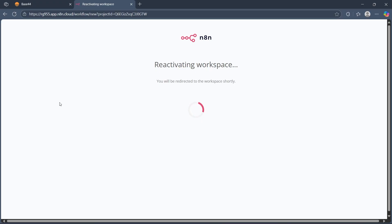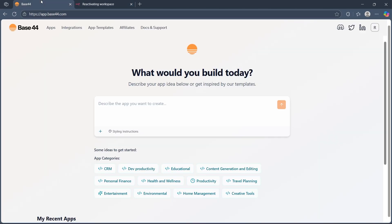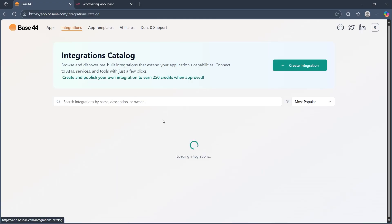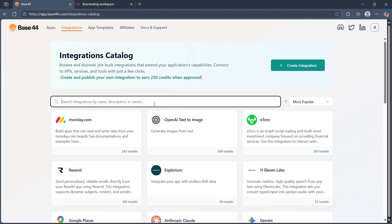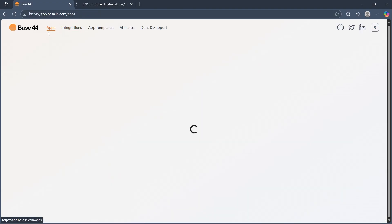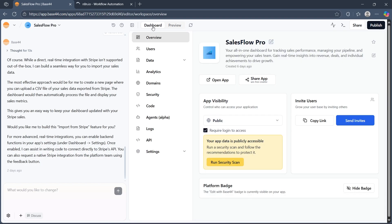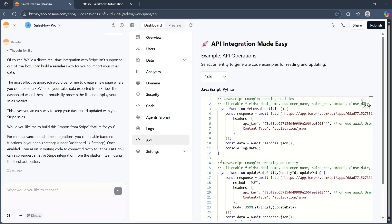After you do this, get the n8n webhook URL. Copy the URL generated by the webhook node in n8n, then open your base44 project. Navigate to the integration or API section, search for n8n, then navigate to the dashboard and choose API.